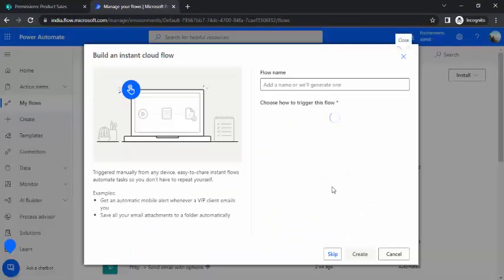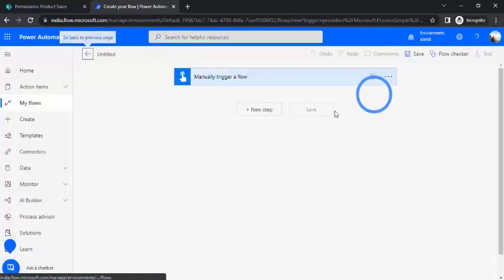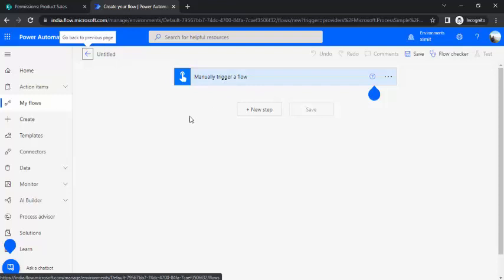Let's jump directly to Power Automate. Here I'll just create an instant cloud flow and choose the trigger as a manual trigger — just for demo purposes. For your real-time use case, if you'd like to trigger this flow based on a SharePoint item and extract the user you want to provide unique permissions to via a SharePoint column, you can use 'When an item is created' as the trigger. But for demo purposes, I'll trigger this flow manually.